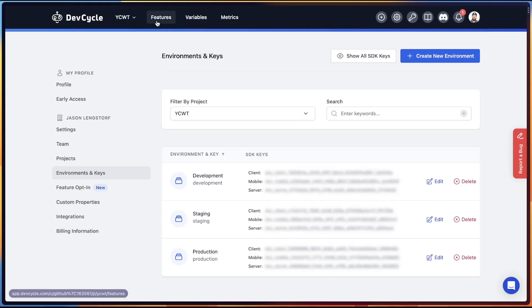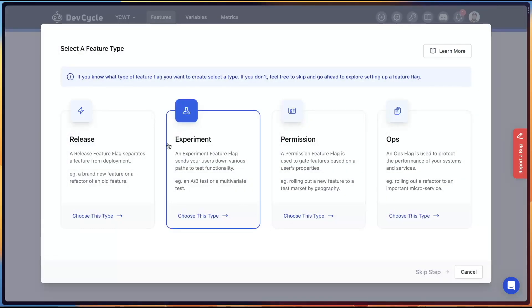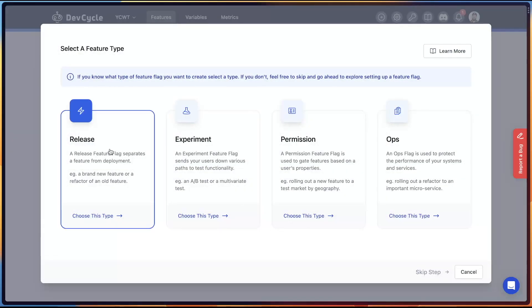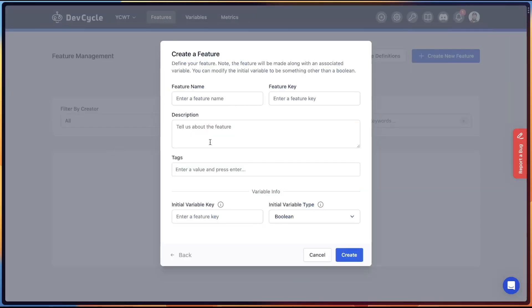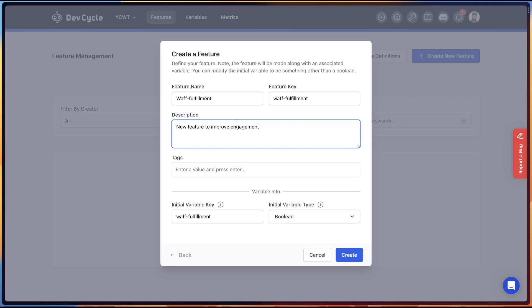To create our feature flag, we're going to go into the Features tab and create a new feature. This feature is going to be a release, so we can select that option, and then we can call this whatever we want. I'm going to call it something that resembles my feature, so we'll call it WaffleFilment, and then it's helpful to give this a description so that we know what this means, so we can say something like new feature to improve engagement through gamification.